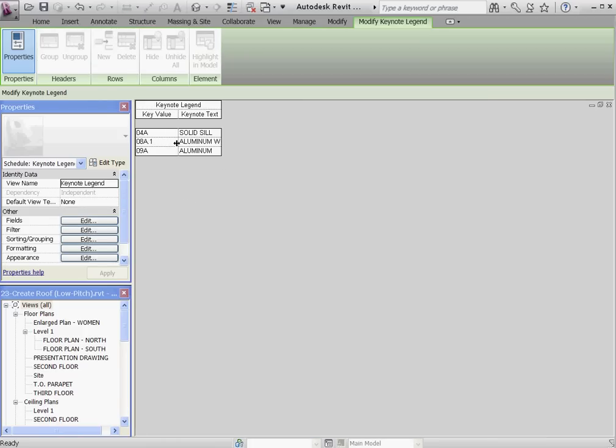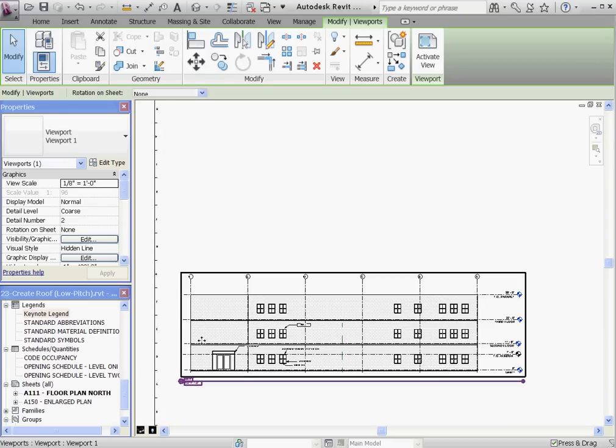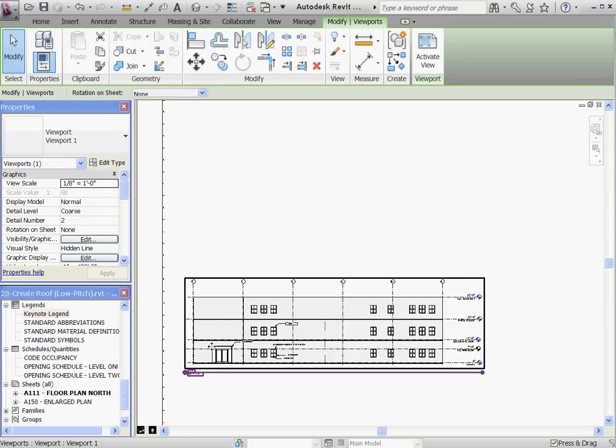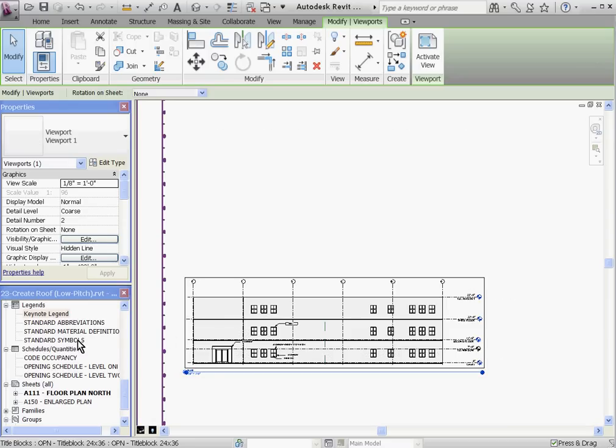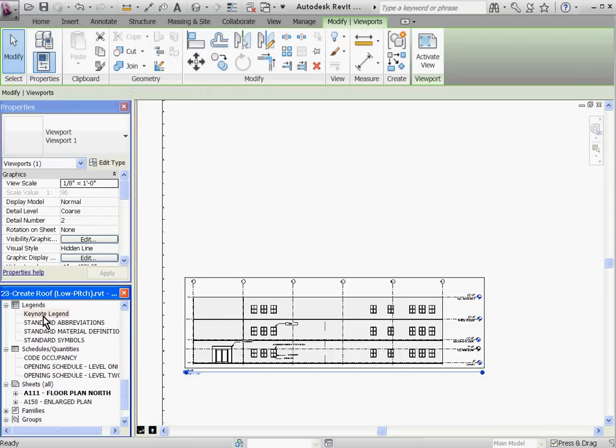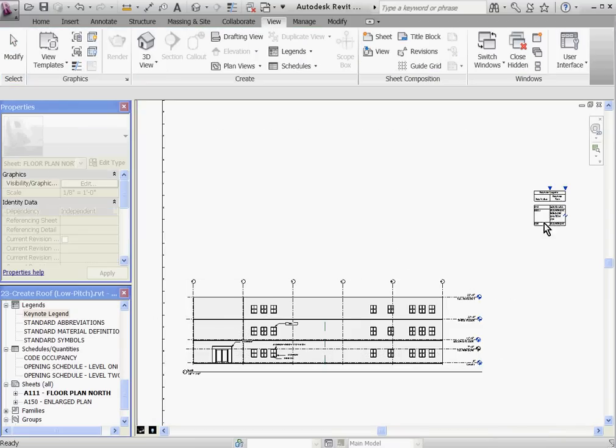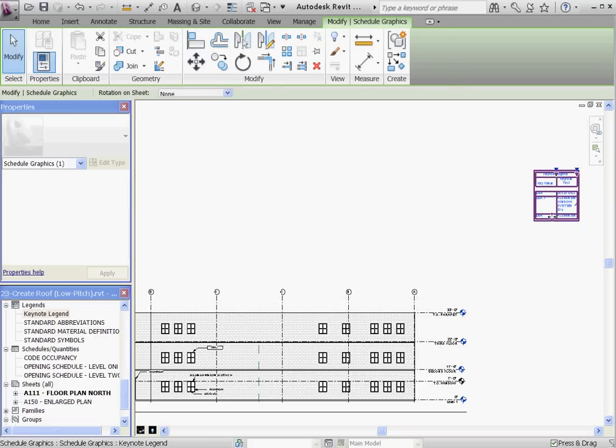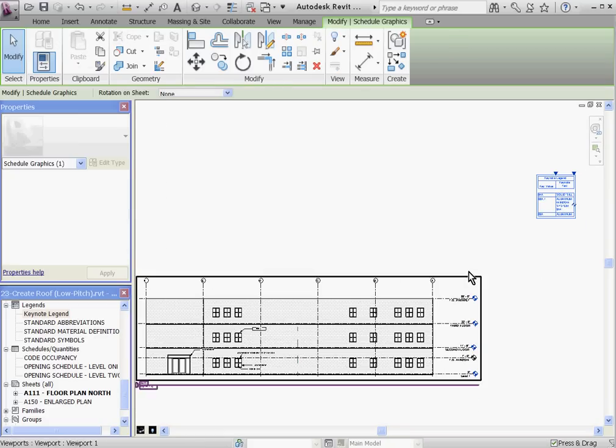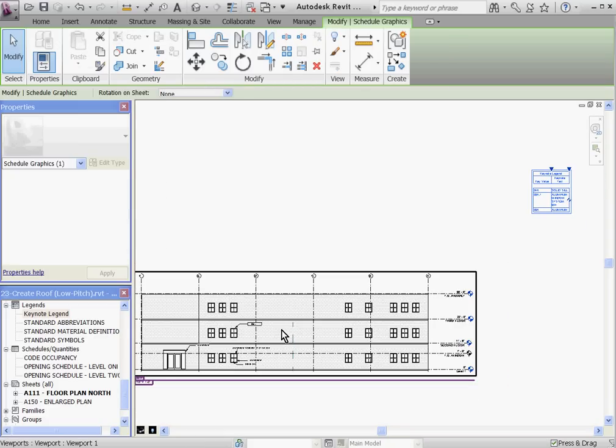The Keynote Legend window will appear showing all the Keynotes that have appeared in the model. And if I go to a sheet where the view has been placed, I can drag the Keynote Legend onto the sheet and it will automatically populate with whatever Keynotes are just on that sheet.